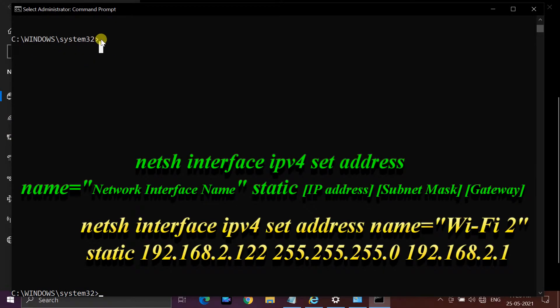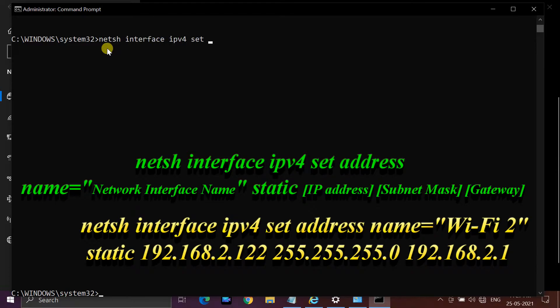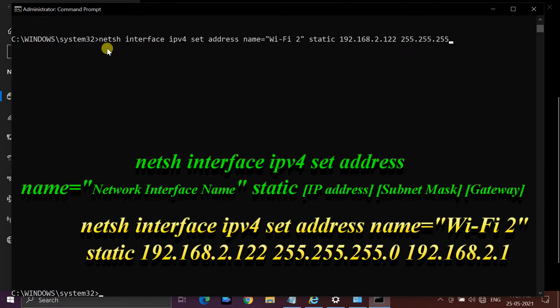If you want to set a static IP address, run the command showing on screen. After 'name equals' enter your interface name between the double quotes. After 'static' enter IP address, subnet mask, and gateway. Then press enter on keyboard. That's it.